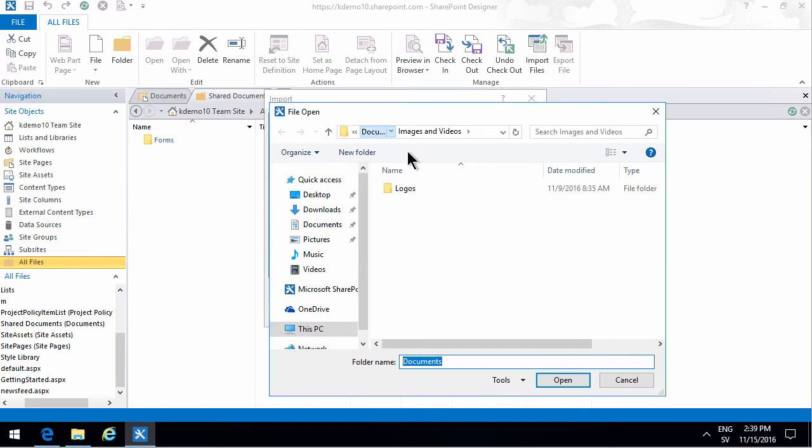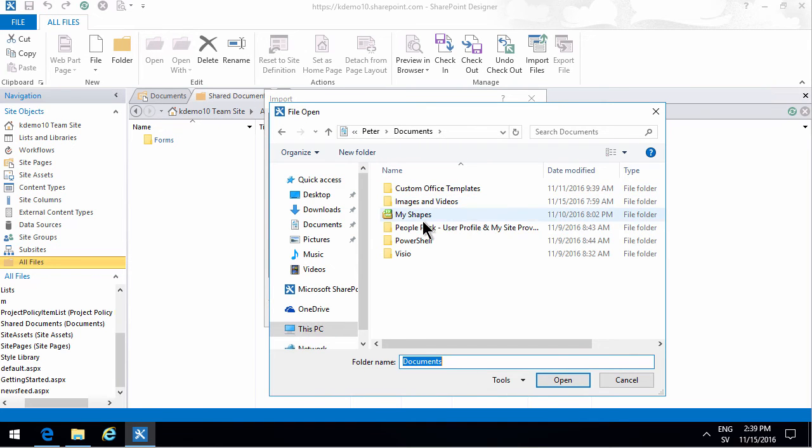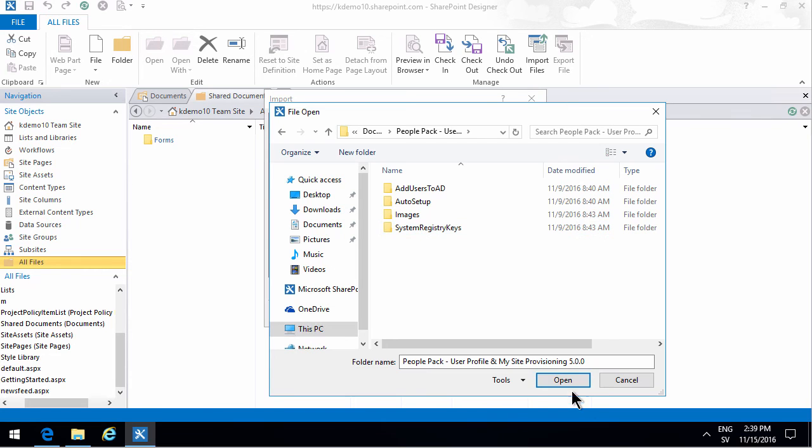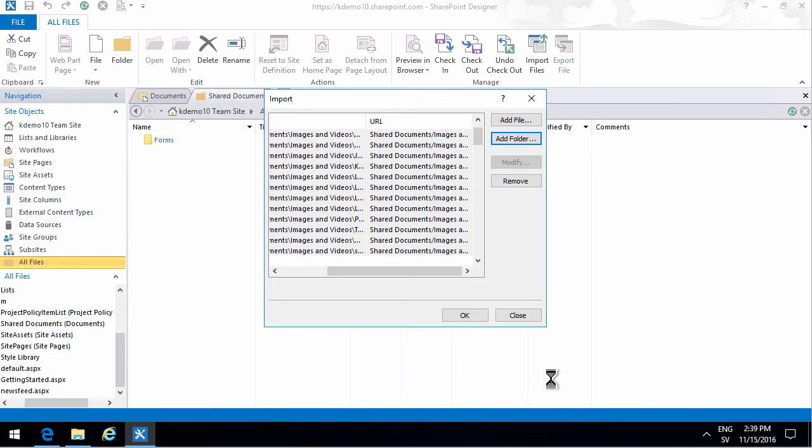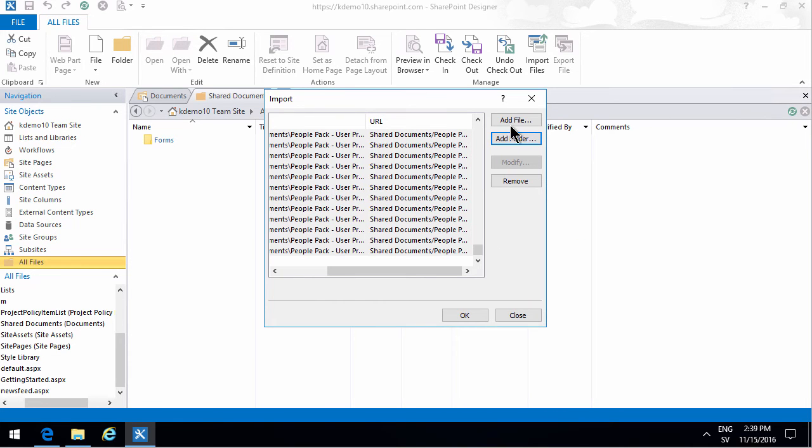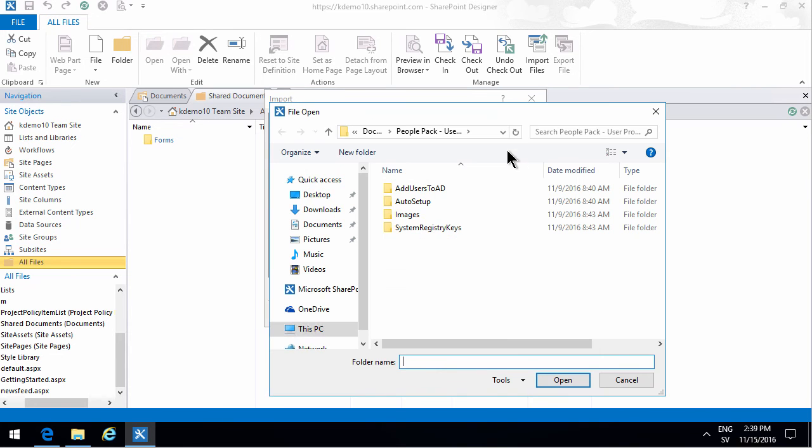So the logos for example got included there and the same thing I'm going to do with the people pack. And all those files and subfolders and everything got included there.